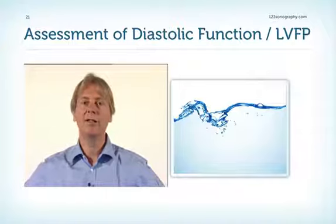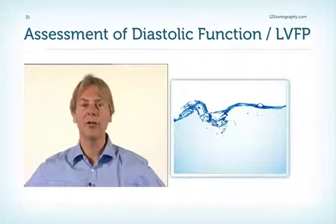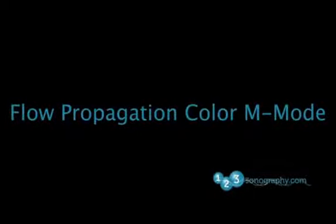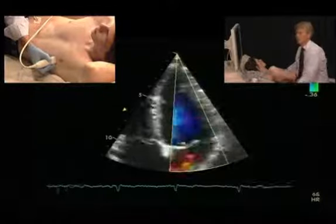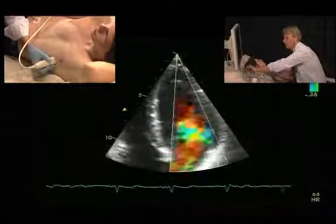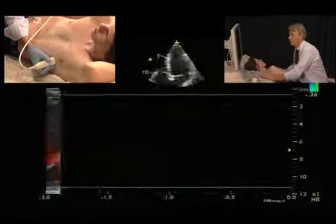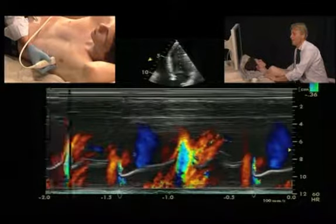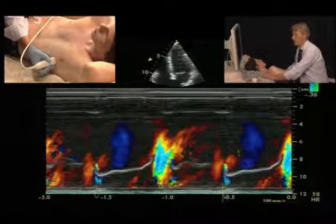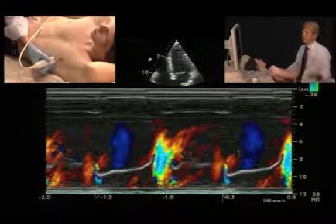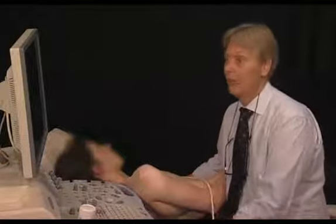The next modality is flow propagation, which is a combination of M-mode and color Doppler. In a four-chamber view, place the color Doppler signal across the mitral valve and reduce the pulse repetition frequency slightly, then put the M-mode cursor across the mitral valve. The resulting spectrum shows a curve whose steepness reflects diastolic function — the steeper the curve, the quicker the inflow, allowing conclusions about diastolic function or dysfunction.